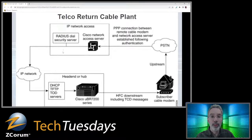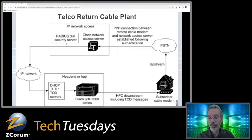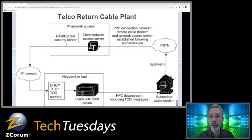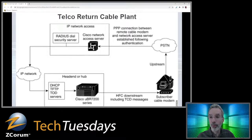On the other end, basically in the same head end, you had traditional dial-up internet technology — a RADIUS server that would do authentication of the dial-up modem username and password, then your traditional access server, basically a box of modems like a traditional dial-up point-of-presence. You're doing a PPP — point-to-point protocol — connection through the phone network. So basically you're doing a dial-up connection for the upstream and a cable modem connection for the downstream, and this was just for upstream traffic.